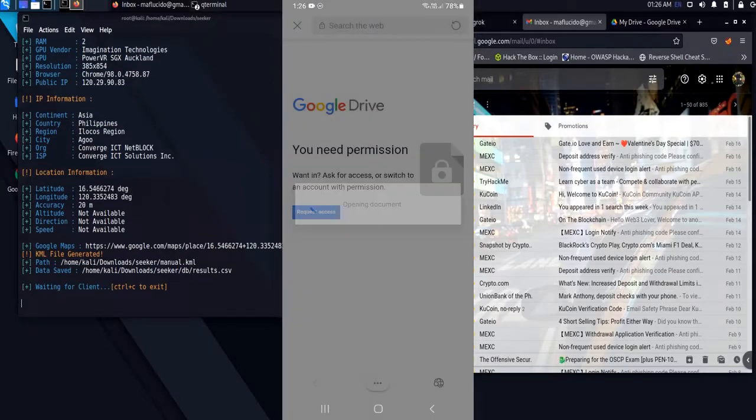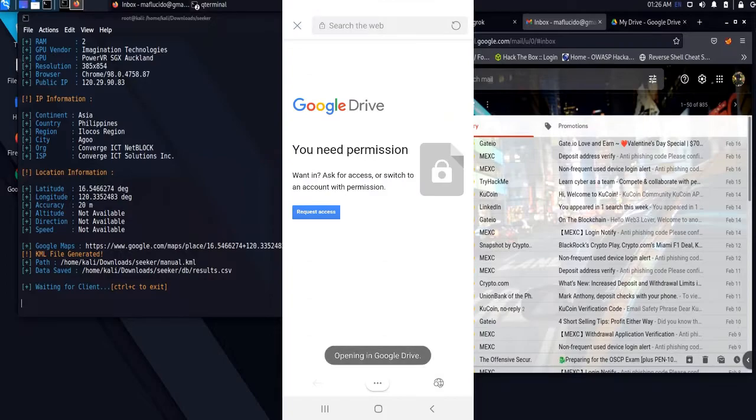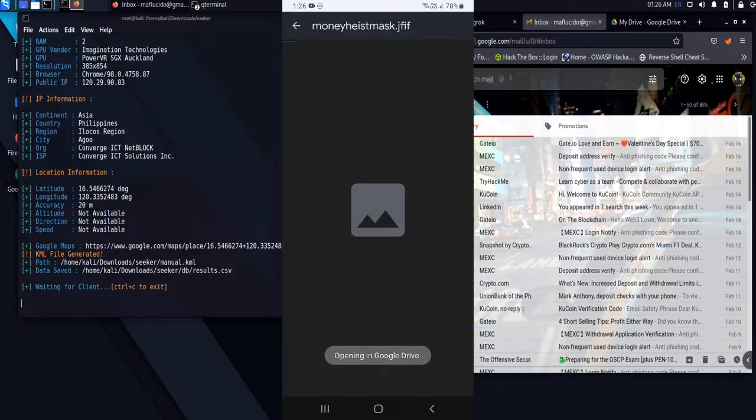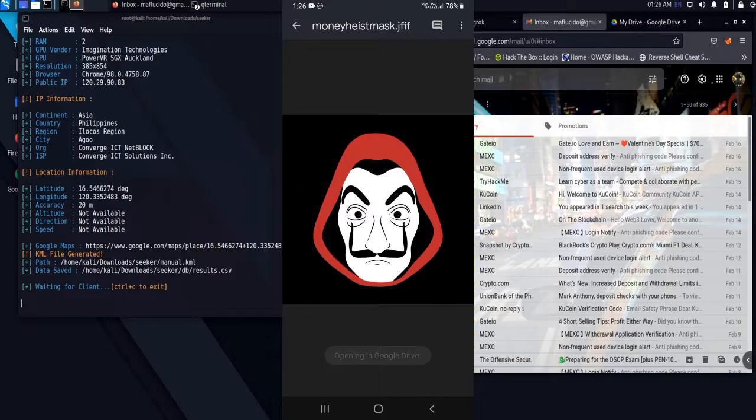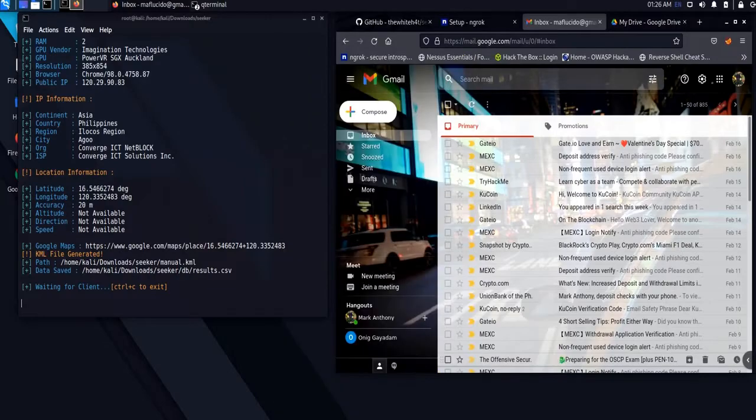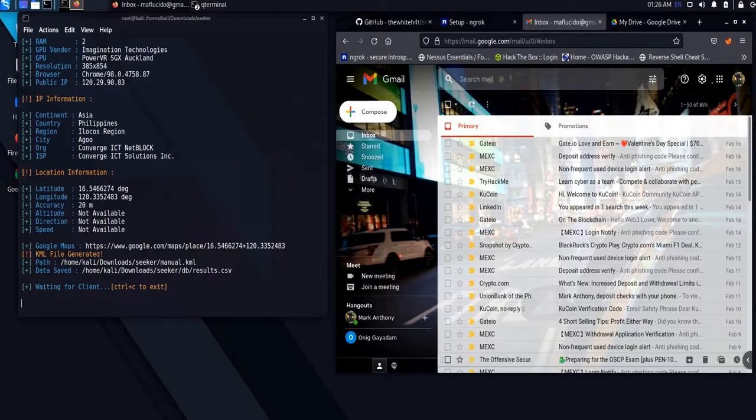On the other hand, our target will view the legitimate file, not knowing that we have already gathered his or her location information. Now, let us analyze the data that we have gathered.